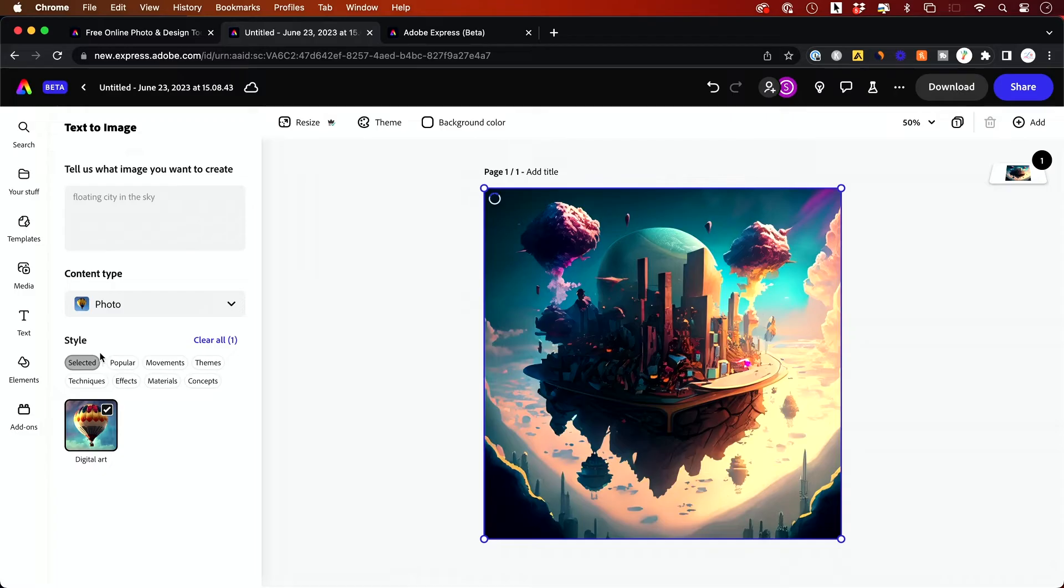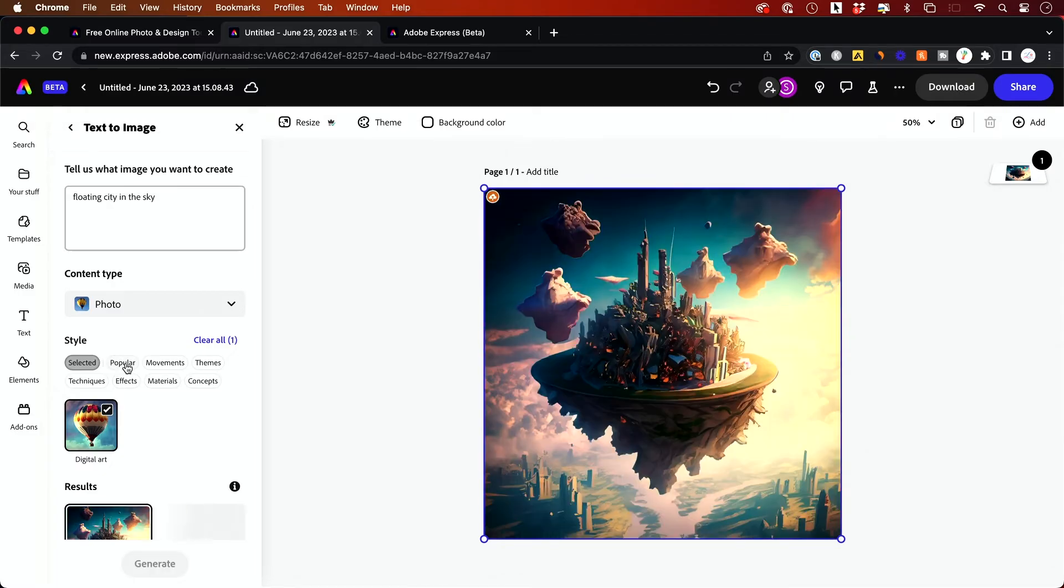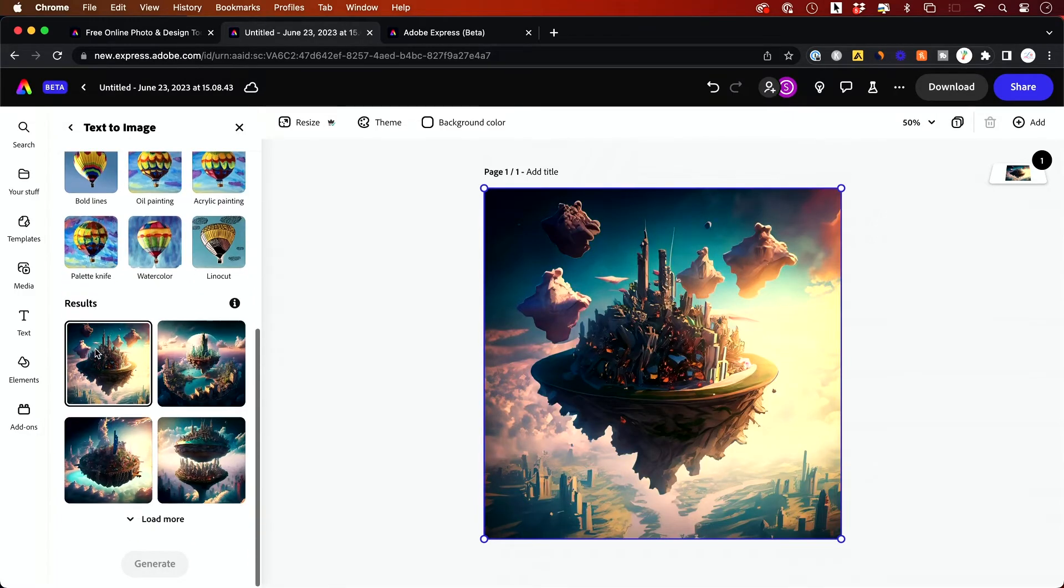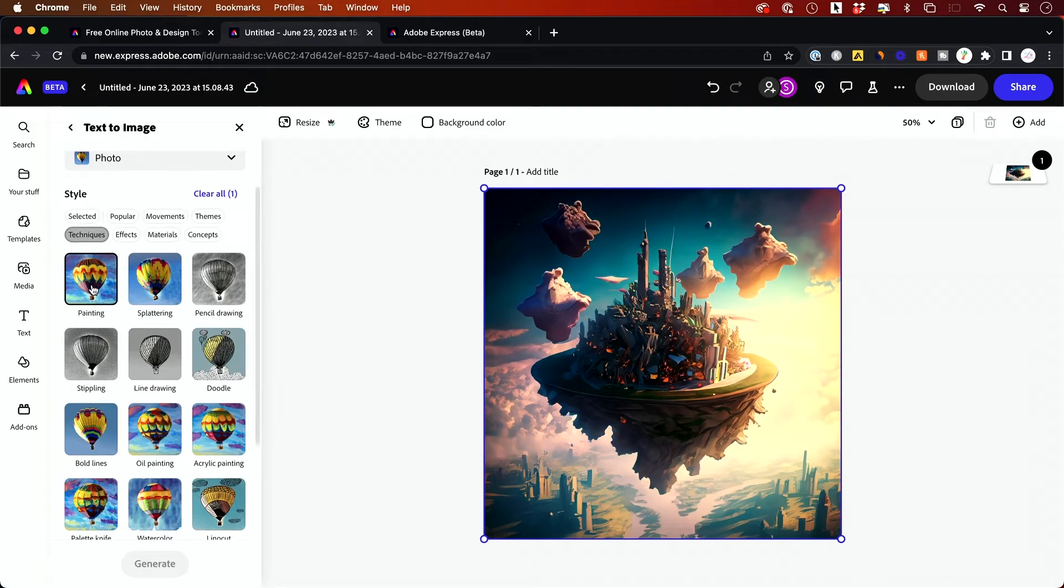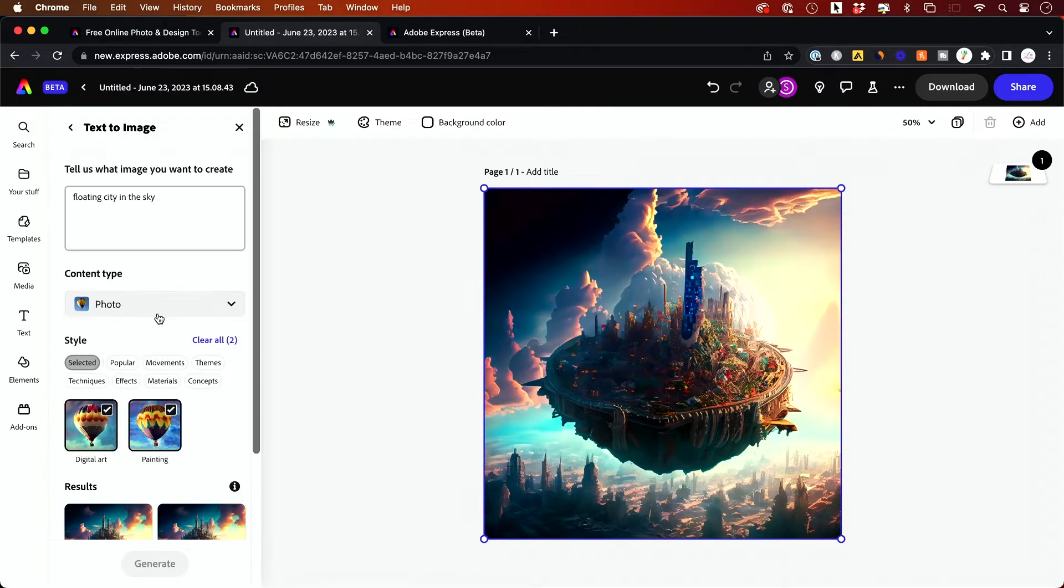And they have different styles you could choose from. So you could choose from these type of different styles, like different techniques, for example, give you things like a painting. So I could change this to a painting, for example.